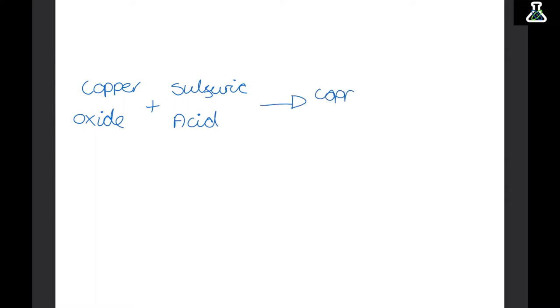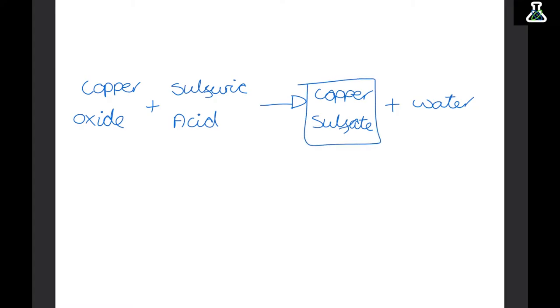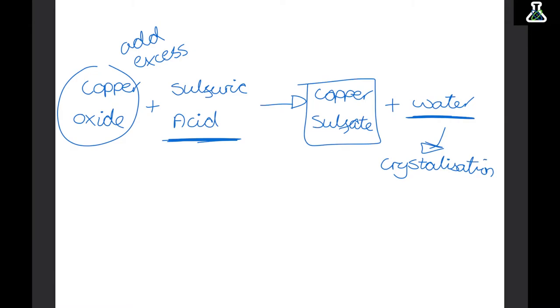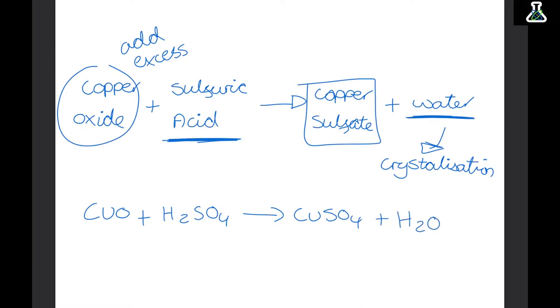A really useful salt is copper sulfate, but it doesn't really exist naturally. Copper oxide does, so we can make copper sulfate by reacting copper oxide with sulfuric acid. We need to add excess copper oxide to make sure all of the sulfuric acid reacts. We then use filtration to remove the unreacted copper oxide, and crystallisation to get pure bright blue copper sulfate crystals. The symbol equation is: CuO + H2SO4 → CuSO4 + H2O.